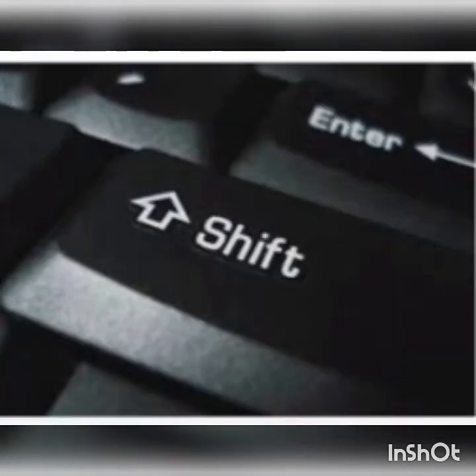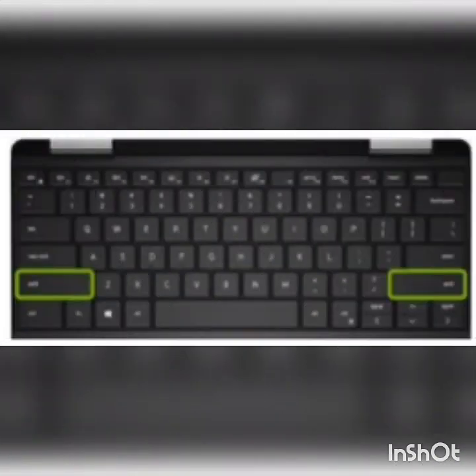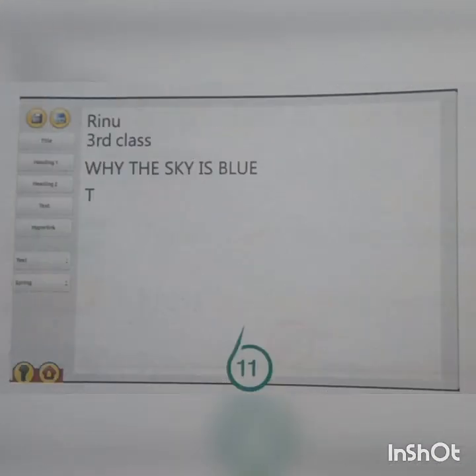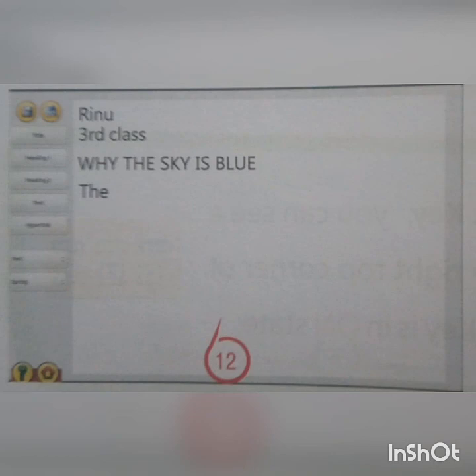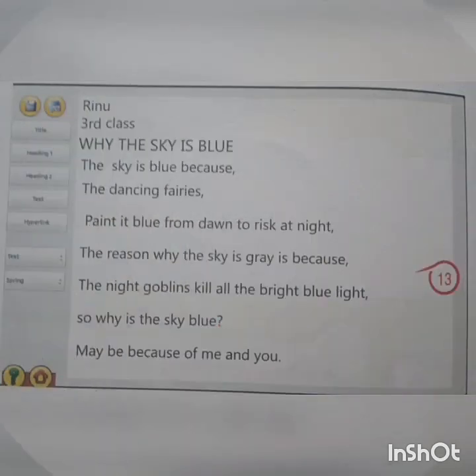Then he started typing the poem. Step 11: Press and hold Shift key and type T. Step 12: Then release the Shift key and type HE. Step 13: Then type the remaining part of the poem.